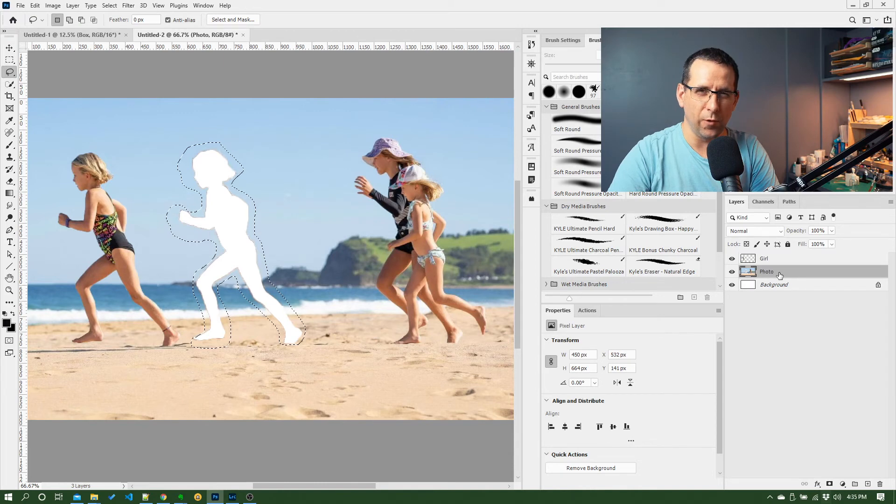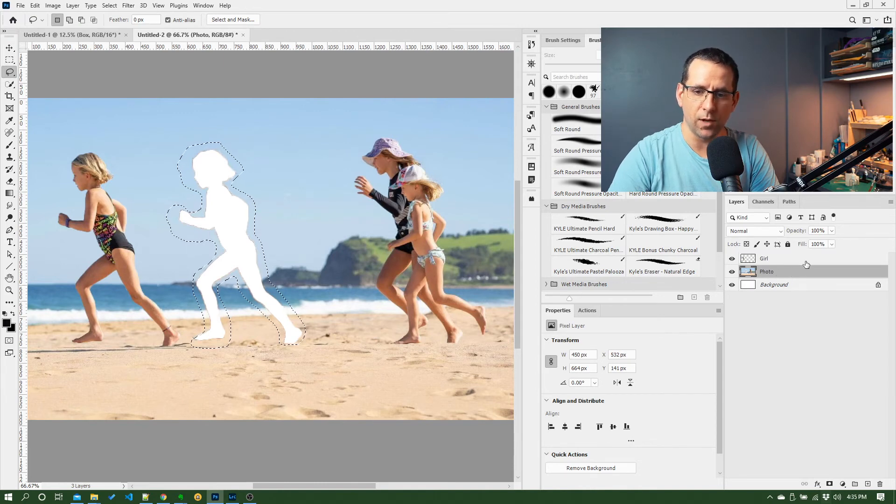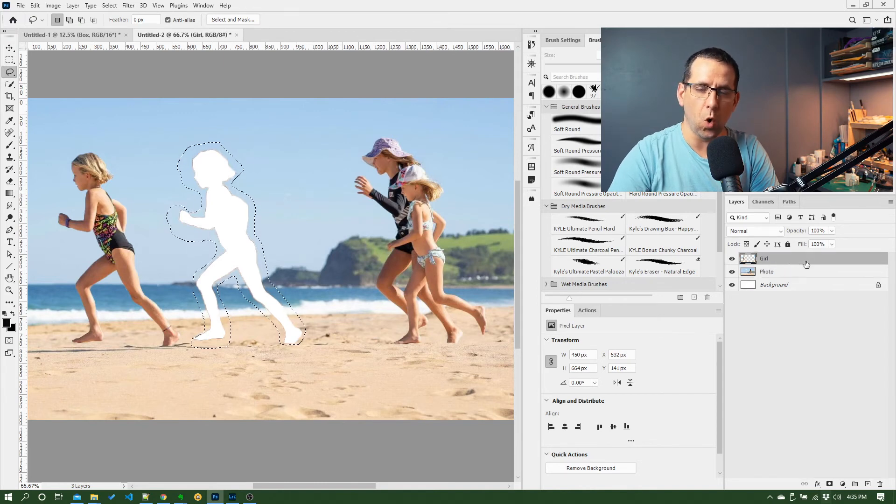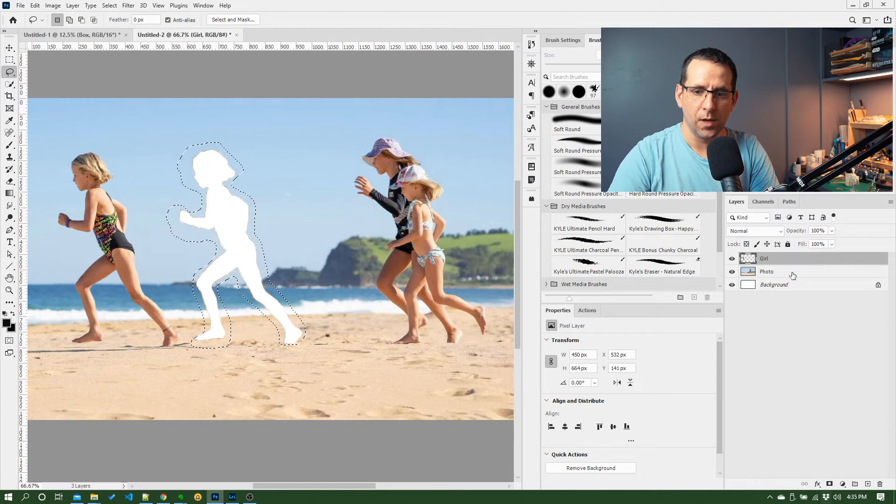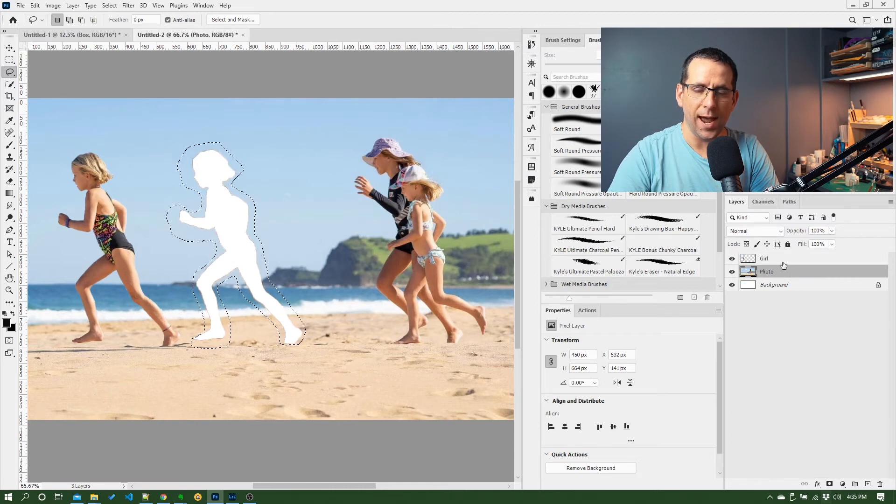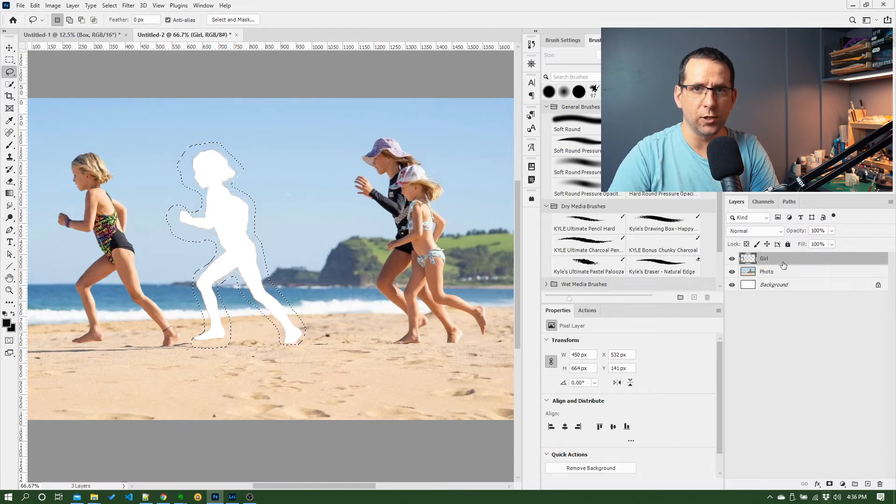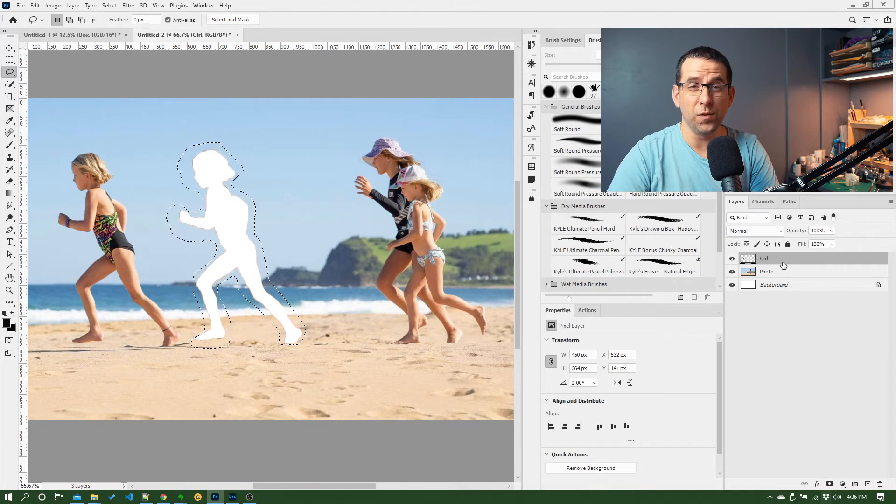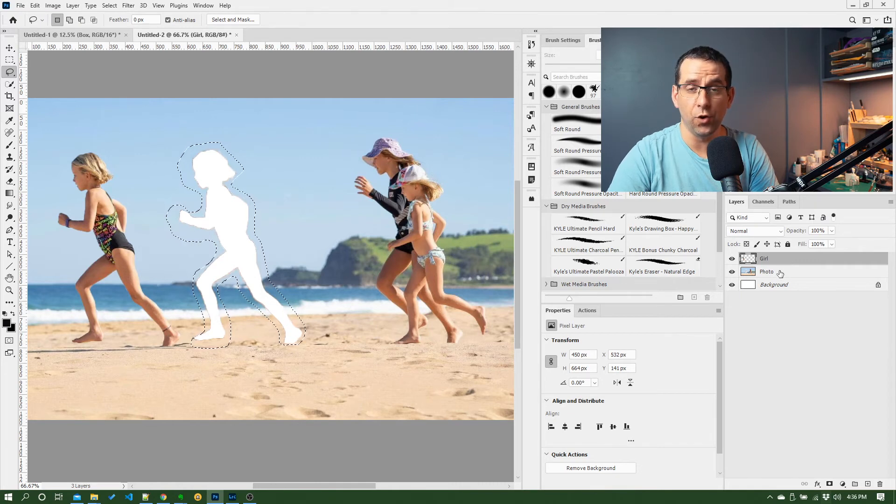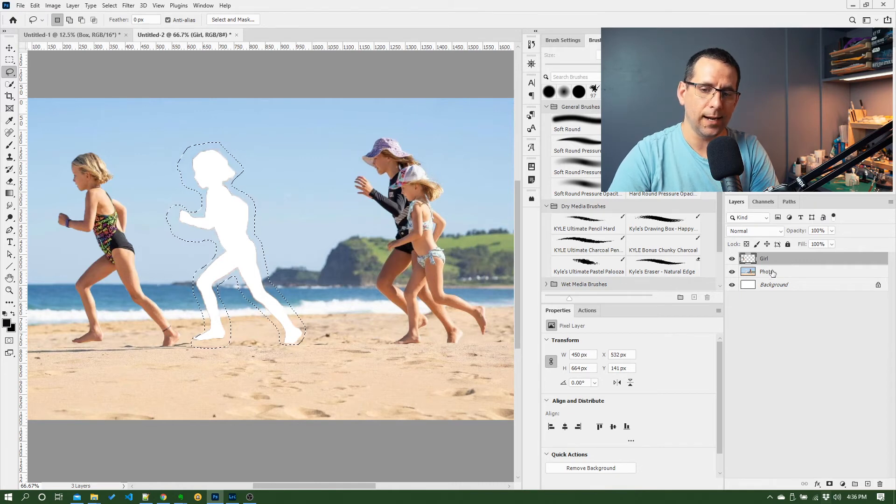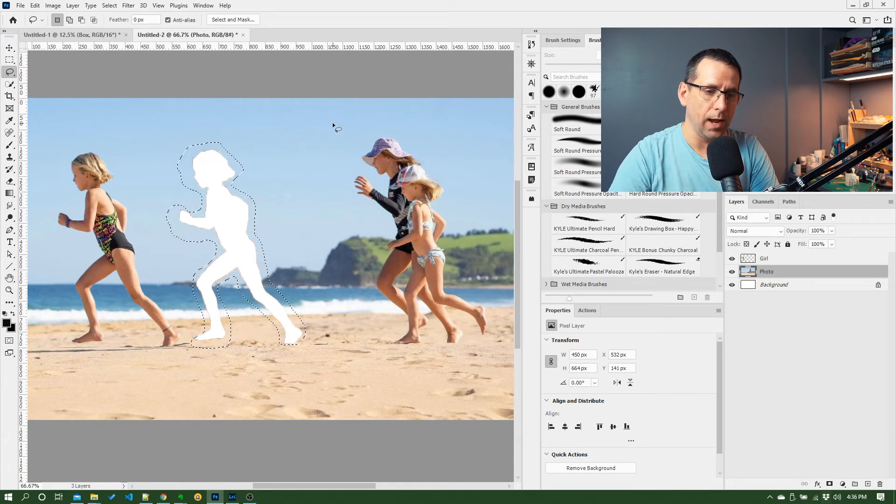So you've always got to keep an eye over here and look at what your active layer is, because if I had the girl layer selected and I tried to do a fill, it would fill on the girl layer not the photo layer. So I want to click on the photo layer and then I can go back to edit fill.